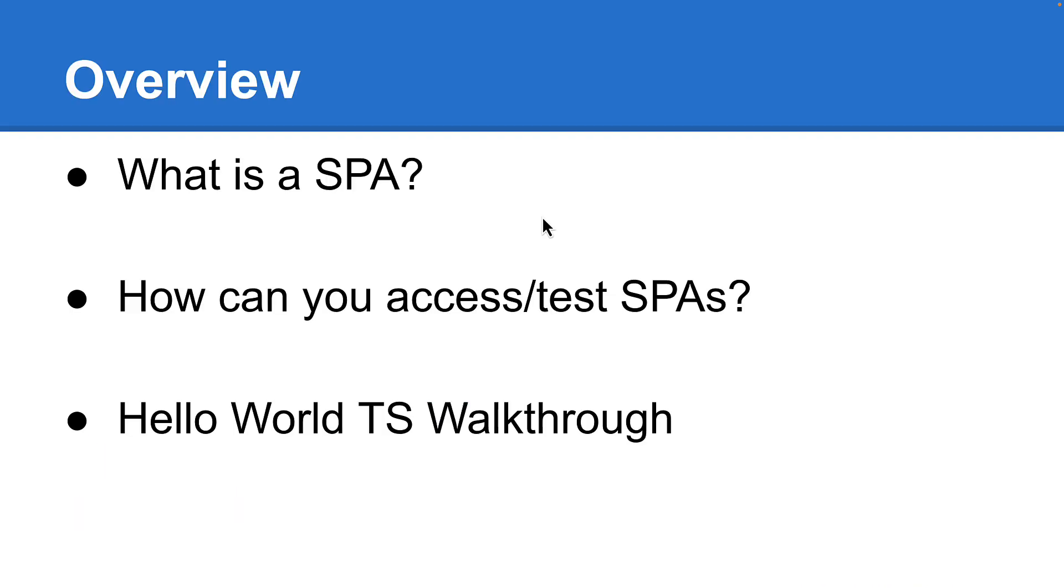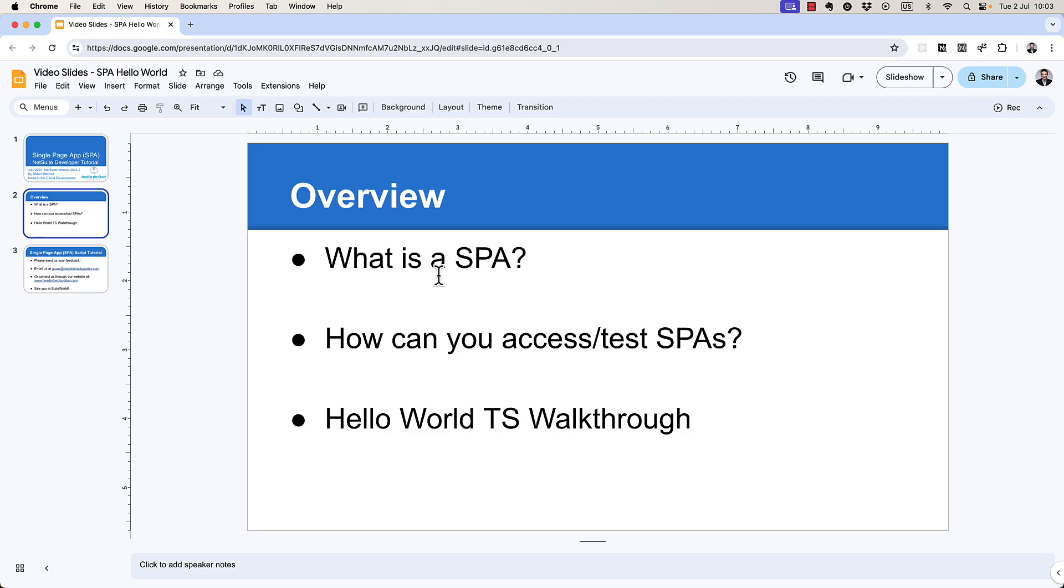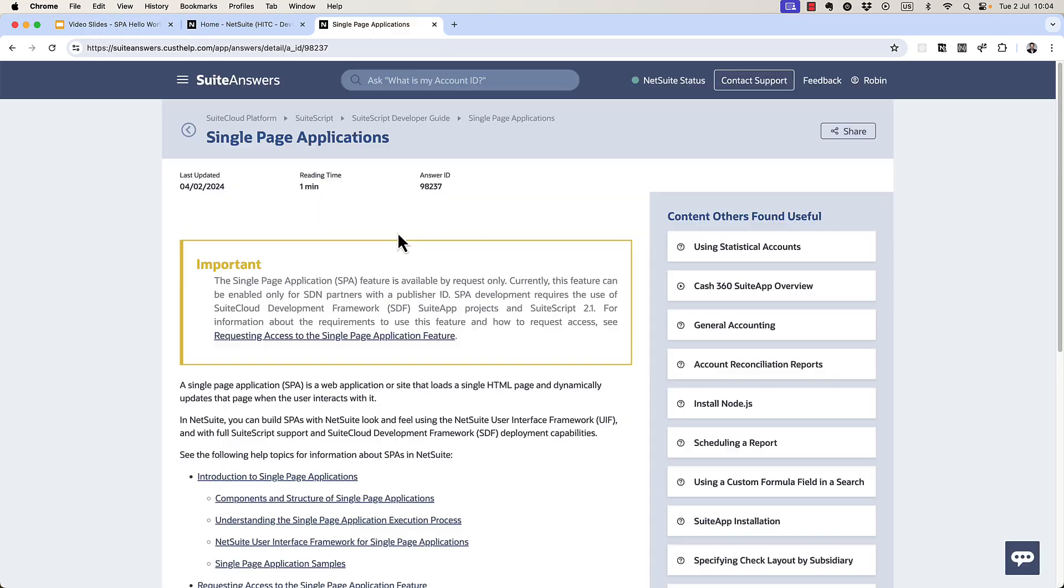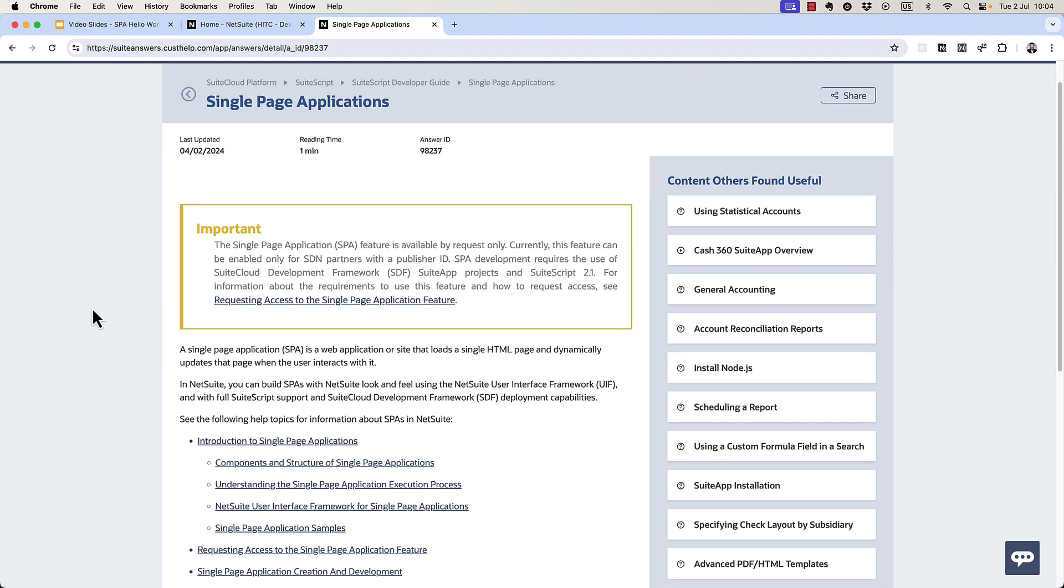So first, what is a single-page application? It's kind of obvious from the name, but let me show you the Sweet Answers article that defines them. This Sweet Answer article 98237 talks a lot about single-page applications.